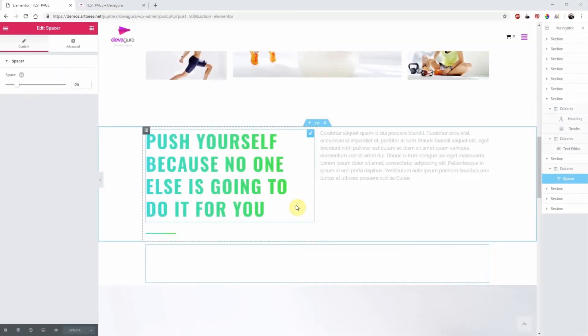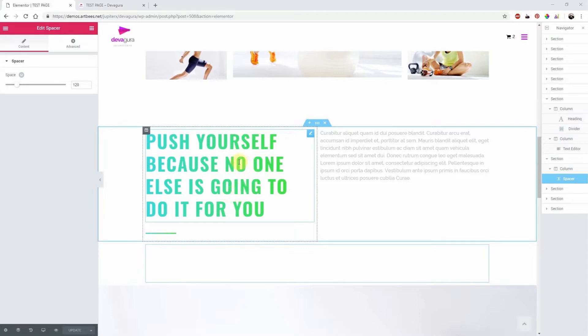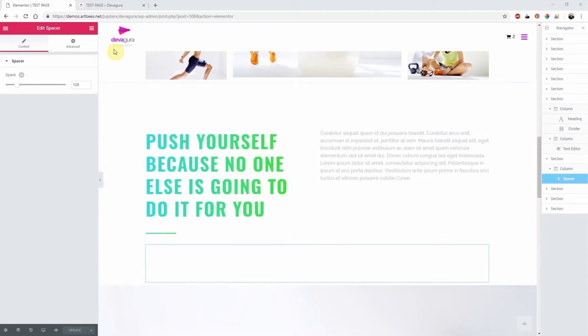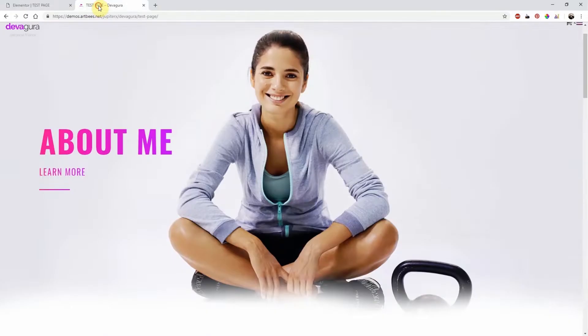In this video, I'm going to show you how to create a viewport animation element in Elementor. Adding an animated element to your website is a great way to personalize your website and impress your viewers.